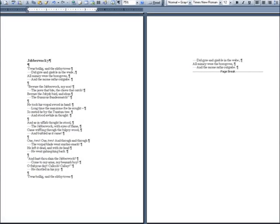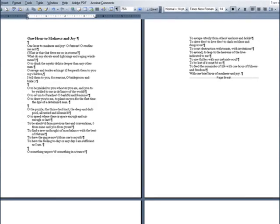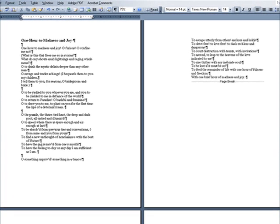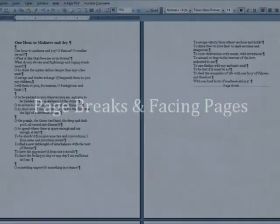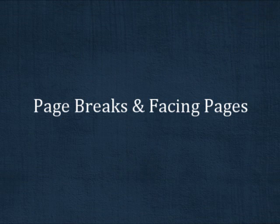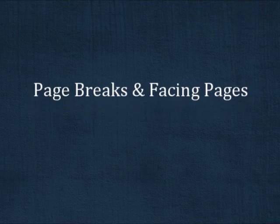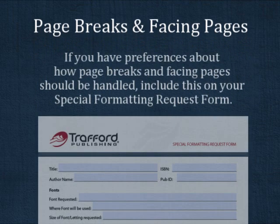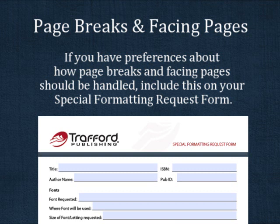After you change your margins to fit your chosen book size, you may see poems that used to fit on a single page now taking up two. Where the pages break in a poetry book, as well as which pages are facing one another, may or may not be important to you. If they are important, you should include this information on the special formatting request form. I'll discuss a few options you might want to consider.